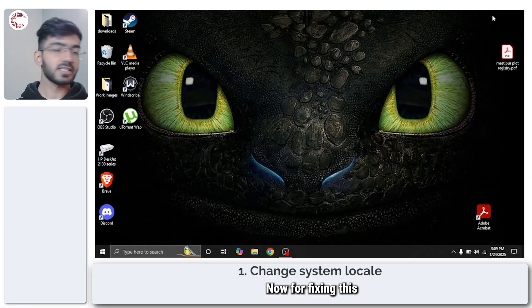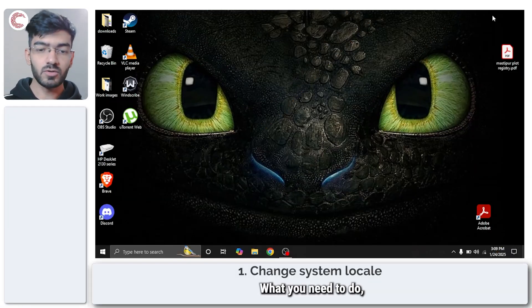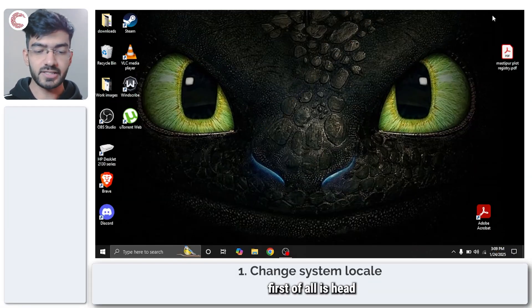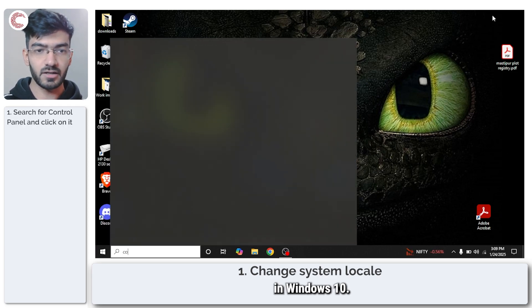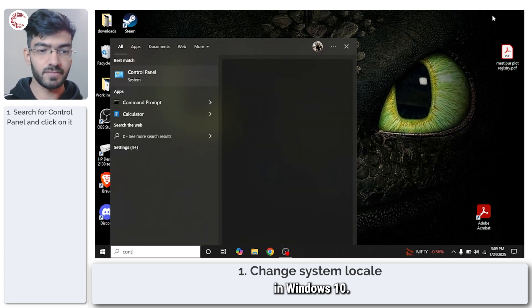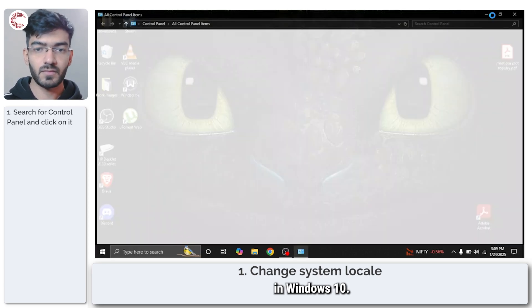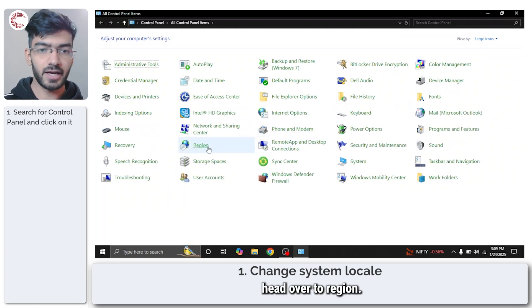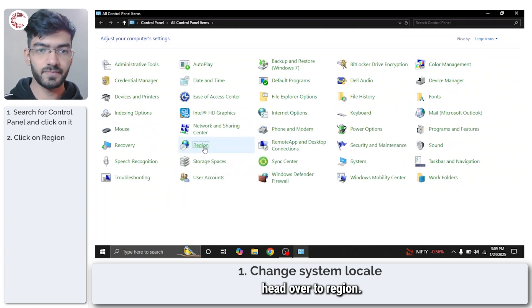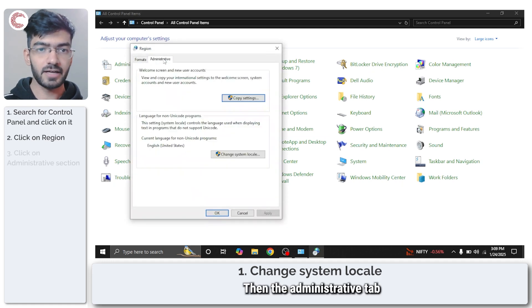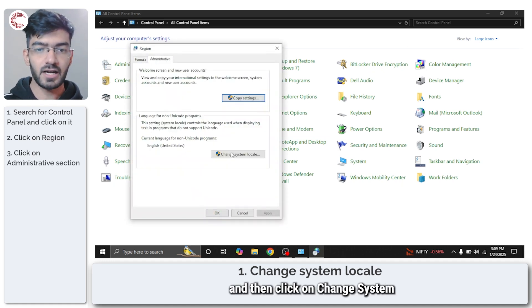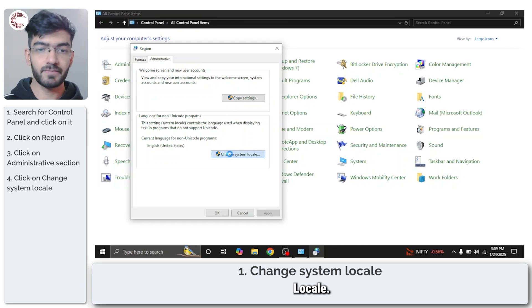Now for fixing this particular error what you need to do first of all is head over to the control panel in Windows 10. Once the control panel opens up, head over to region, then the administrative tab, and then click on change system locale.